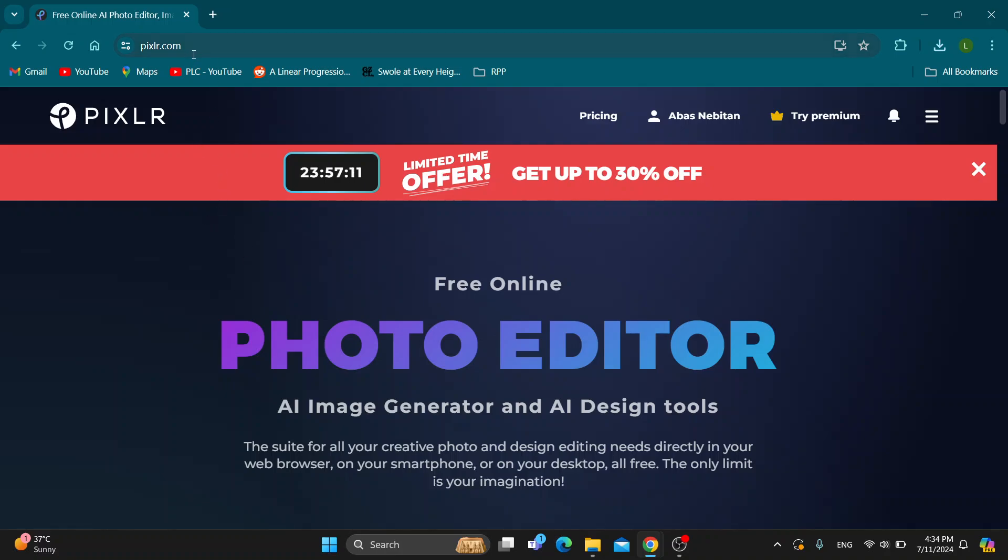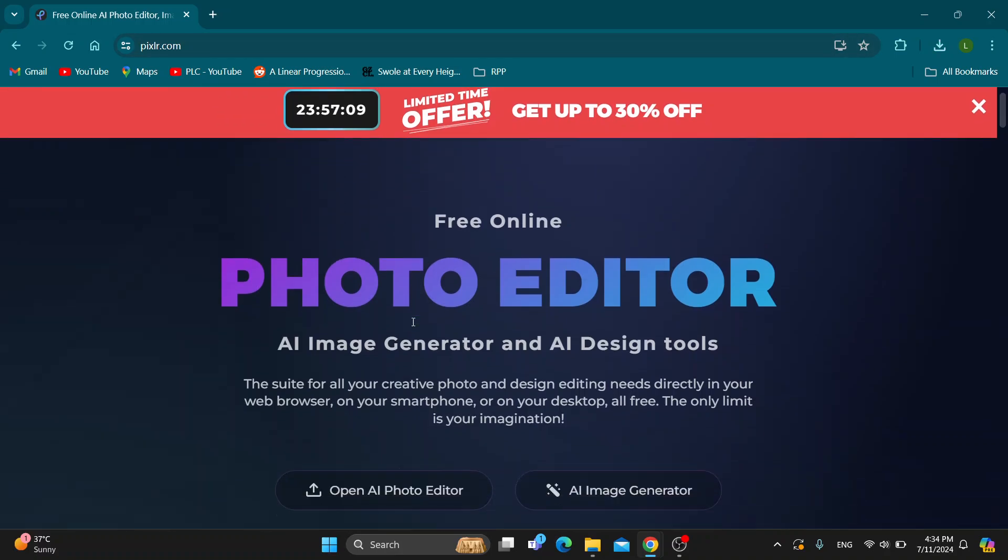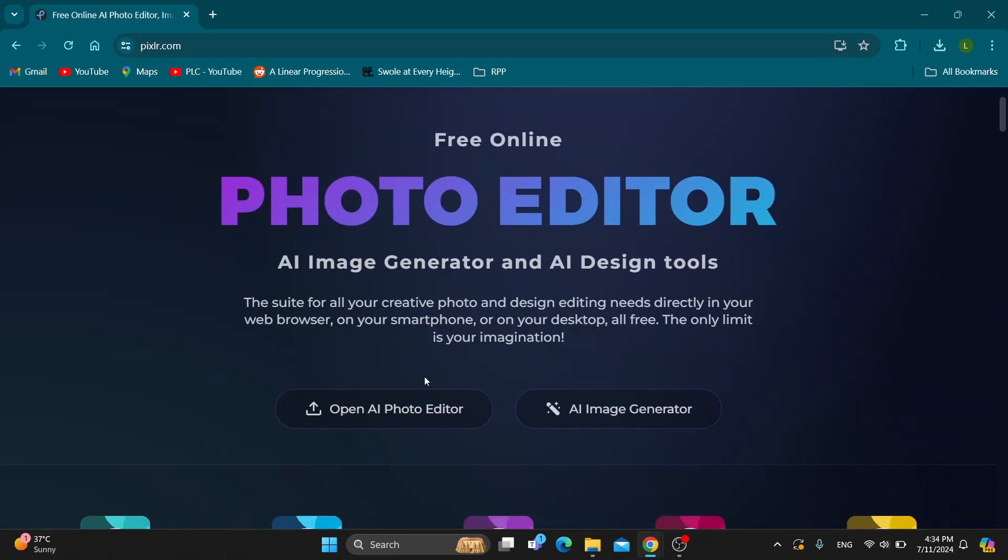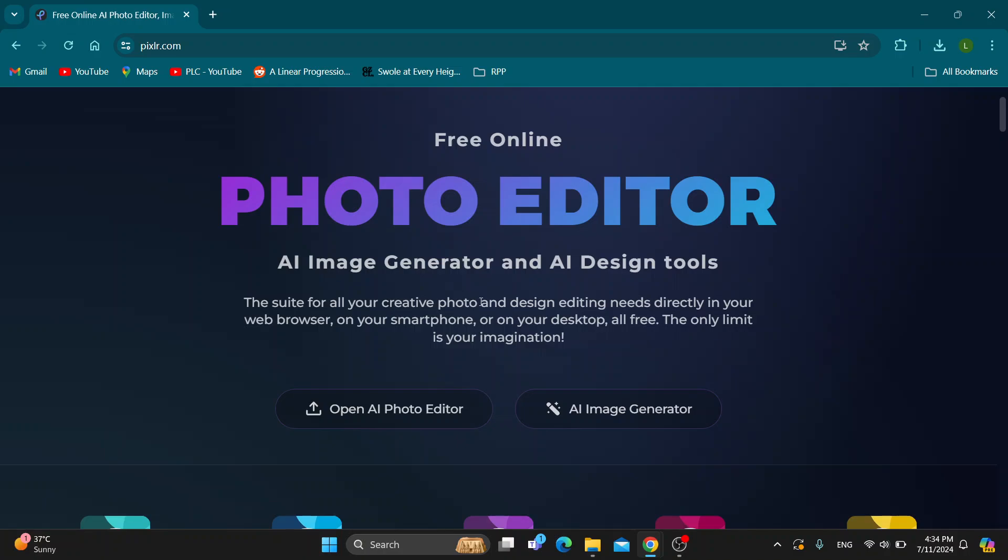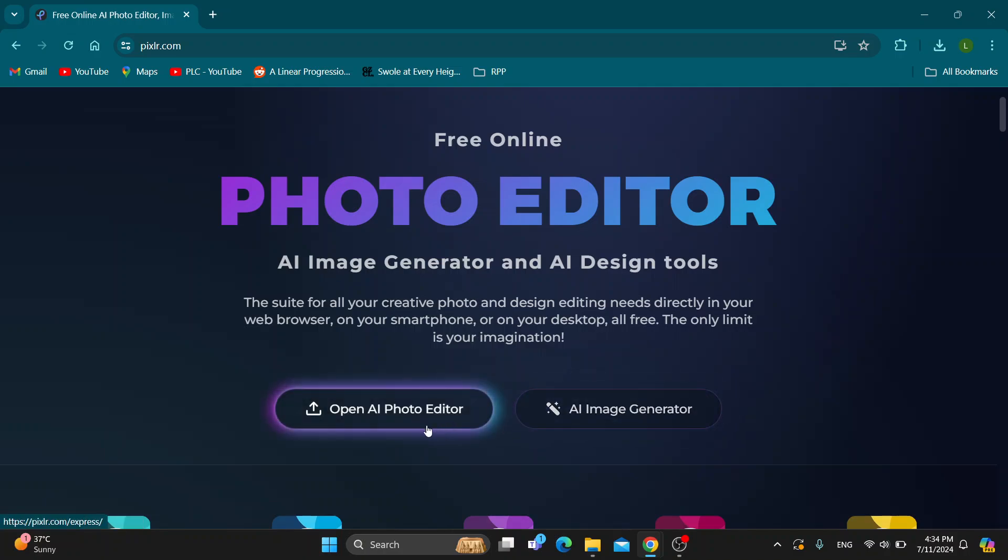After opening up the Pixlr website, we can now get started using the AI photo editor. If you scroll down a bit, you can find the AI image generator or the AI photo editor. We're going to click this option right here to open up the photo editor.